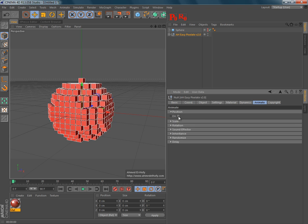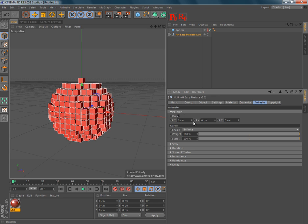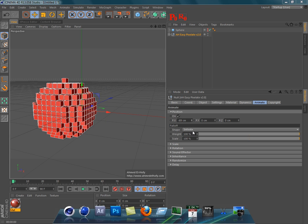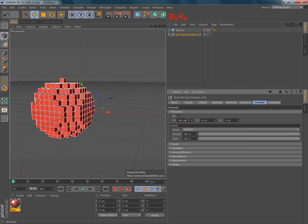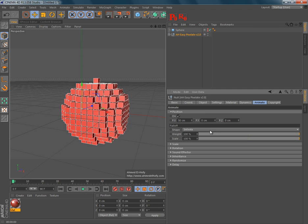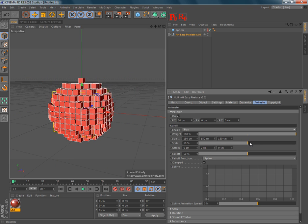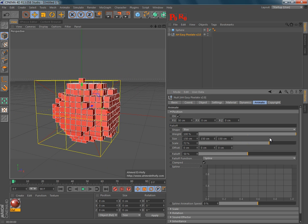Basically, this position effector can change the position of pixels, and you can use a falloff for this also. And you have lots of falloff options here.